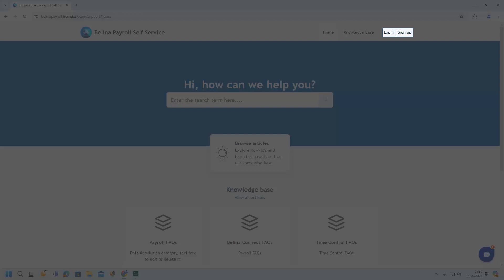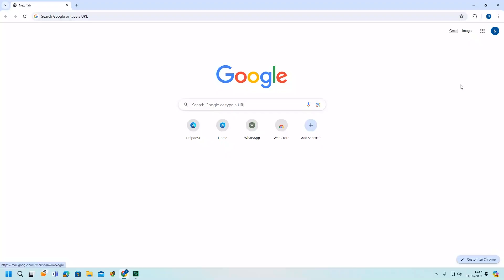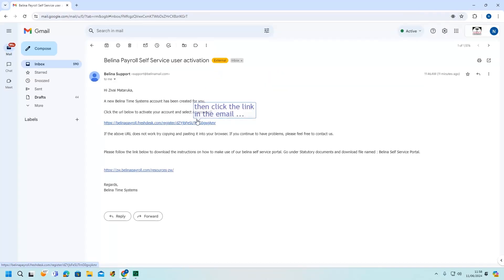Once the homepage opens, you're able to sign up as a new user or log in if you already have an account. The second way to access the portal is to open your email and click on the link in the self-service email, as shown in this demonstration. Then click the link in the email.